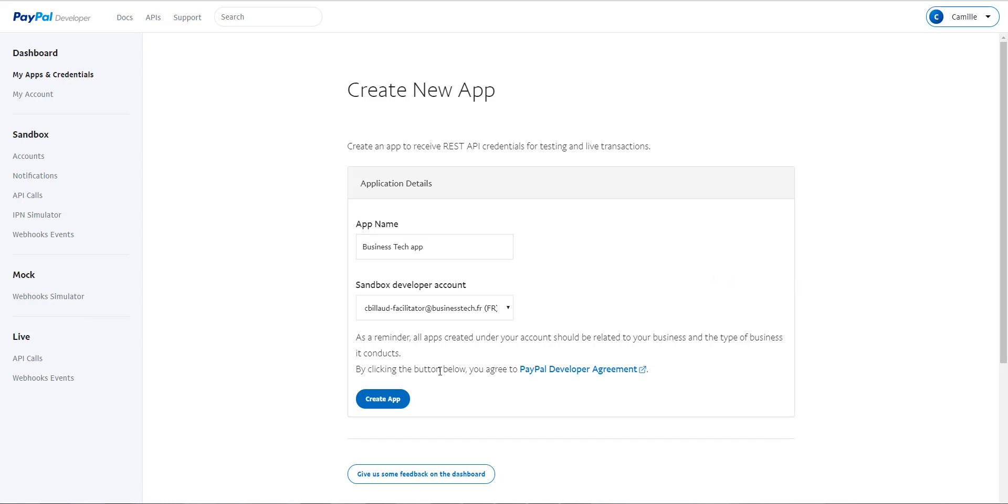Then you don't have to modify this field. In fact, by default, PayPal creates a test account for you. So here is your test address. So leave it and click on Create app.